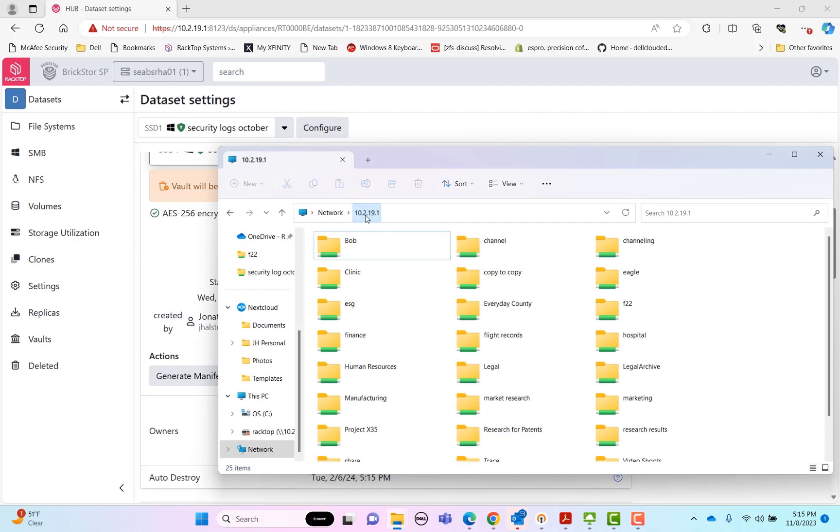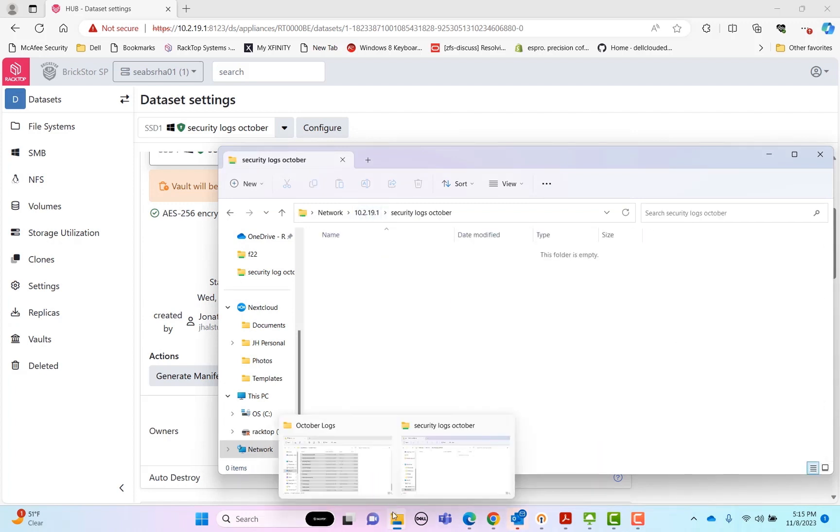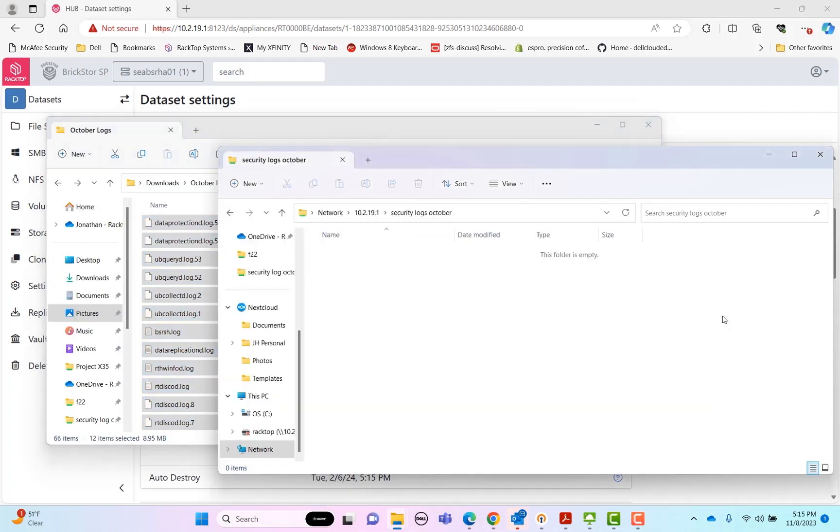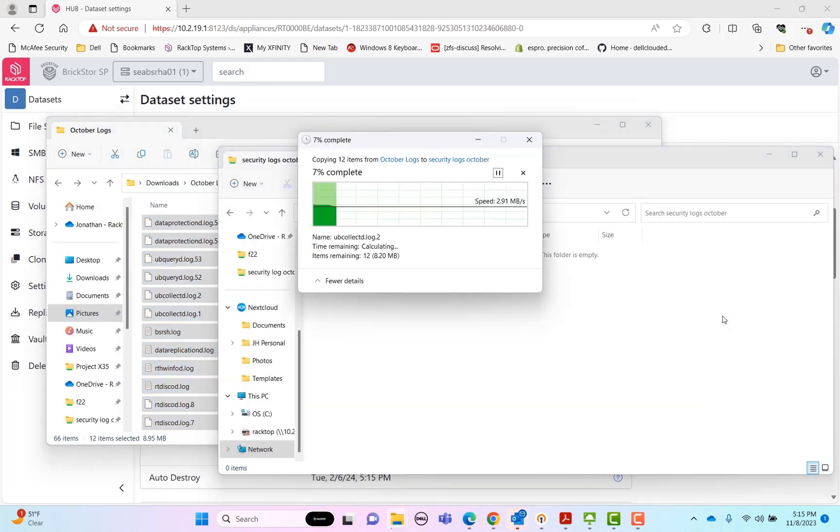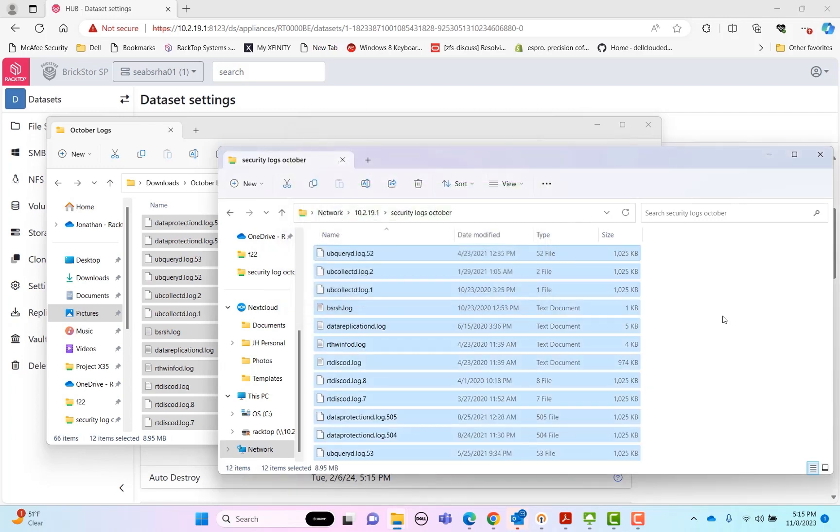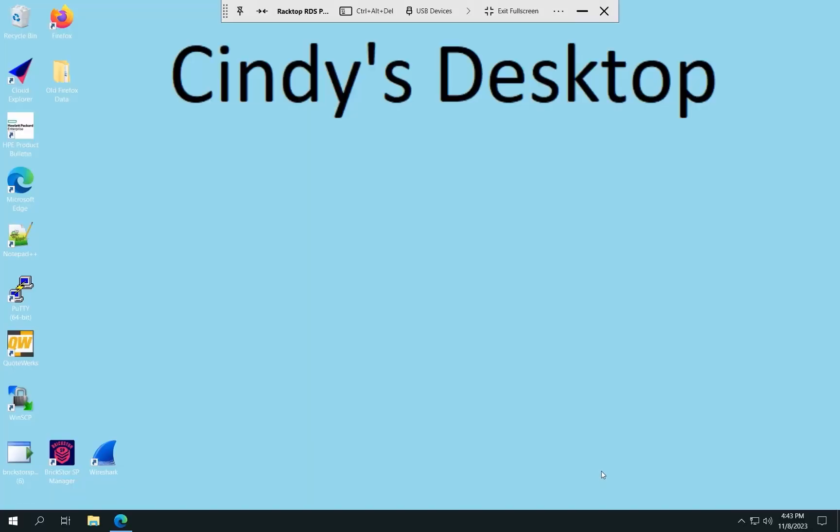So if we go back here, we can see that the security logs October show up here. And I'm going to put a few logs into this vault. So I'm copying the October logs into it. So they'll put some sample data in there. Now I'm going to go to Cindy's virtual desktop to log in as her and manage the vault.